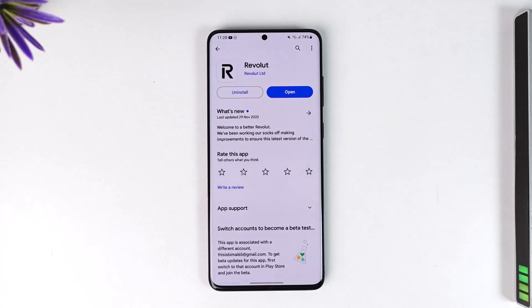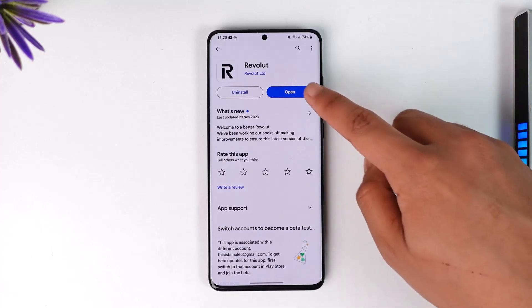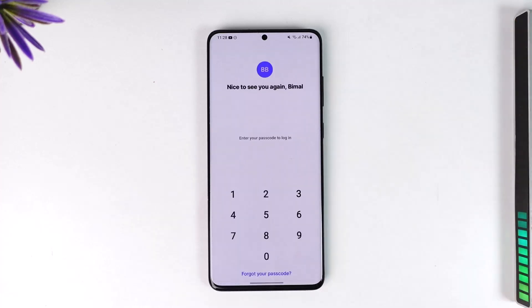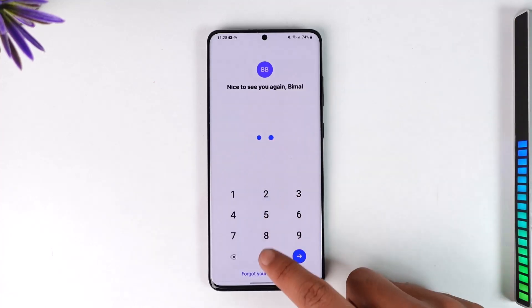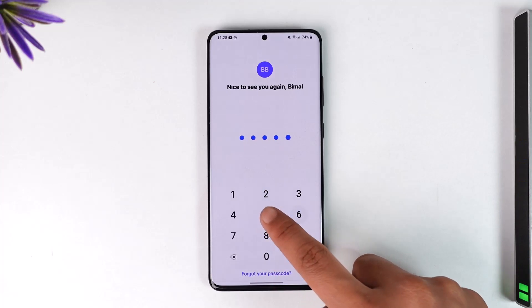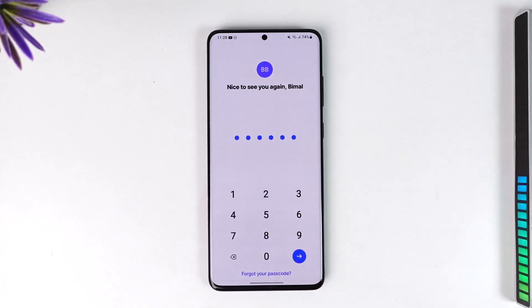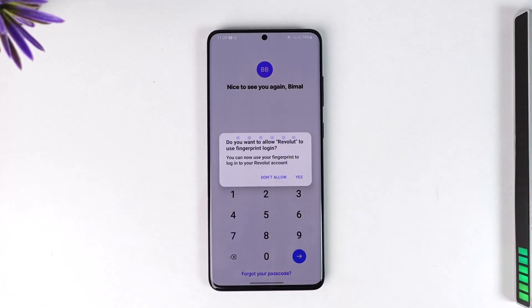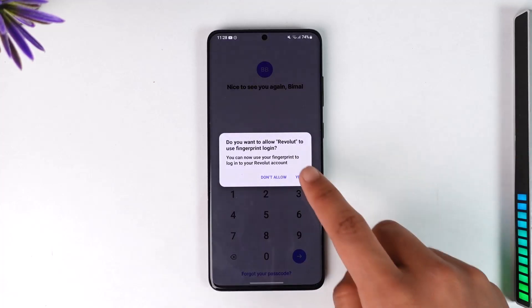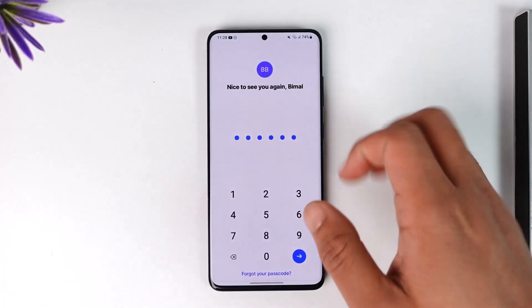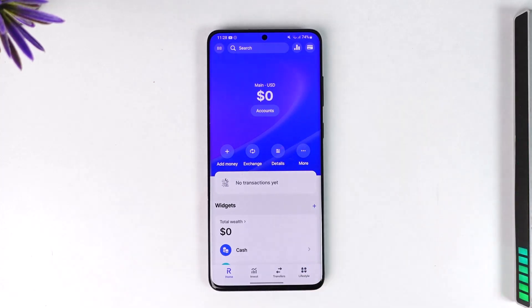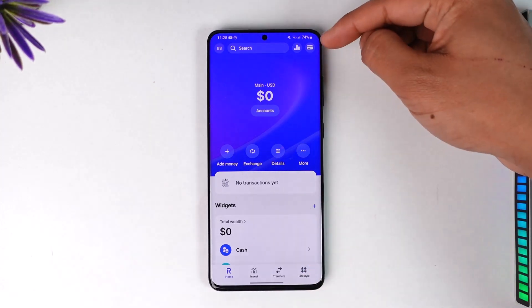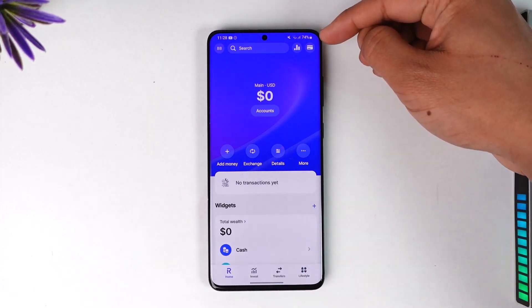Now, if you would like to add a card to your Revolut account, it's actually quite simple. All you have to do is launch the Revolut application, make sure to sign in to your account, and once you sign in you will see this type of interface.